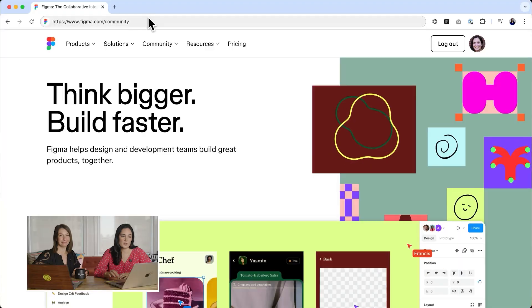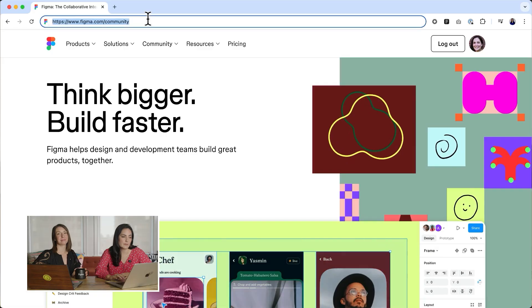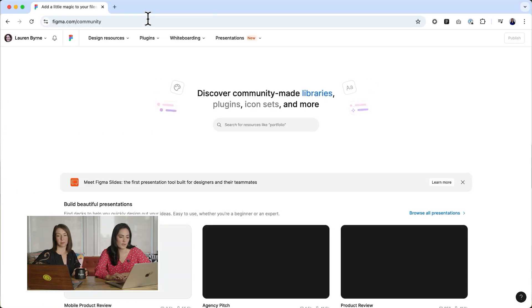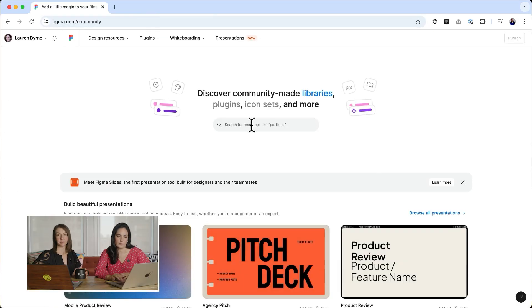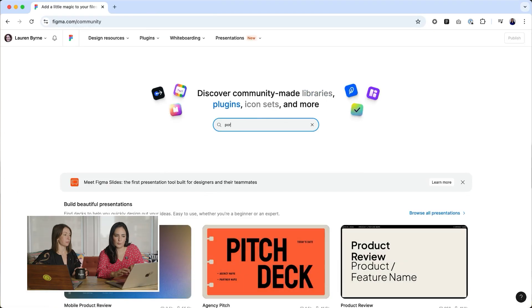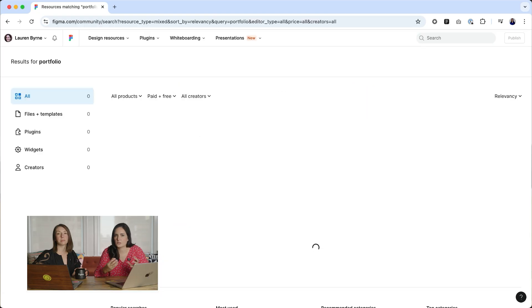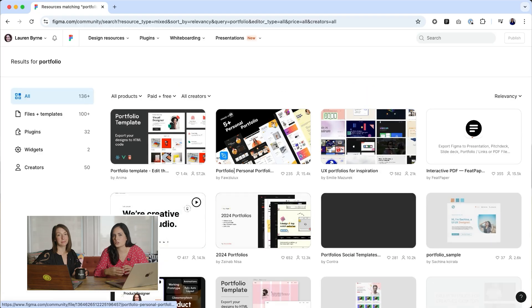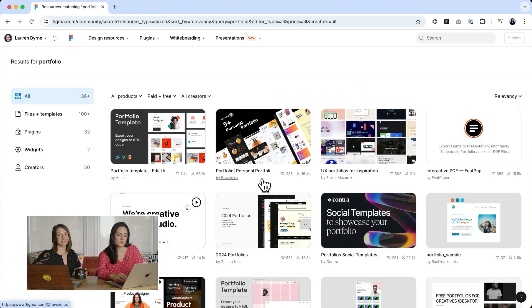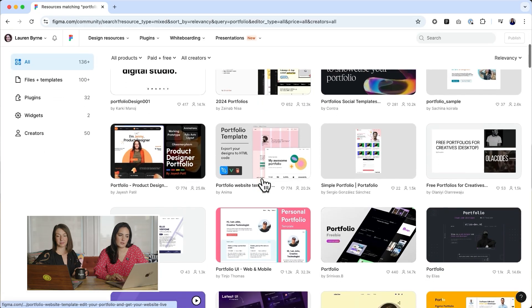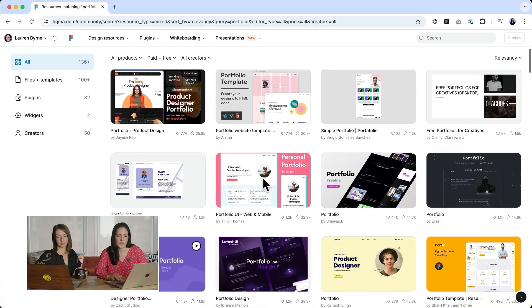Other folks' portfolios, friends, but also in the community. The Figma community is a really great place to go and check out what other people have for portfolios. So just by searching portfolios, searching design inspiration, searching for illustrations, all of those things, you can find really great stuff in the community here.